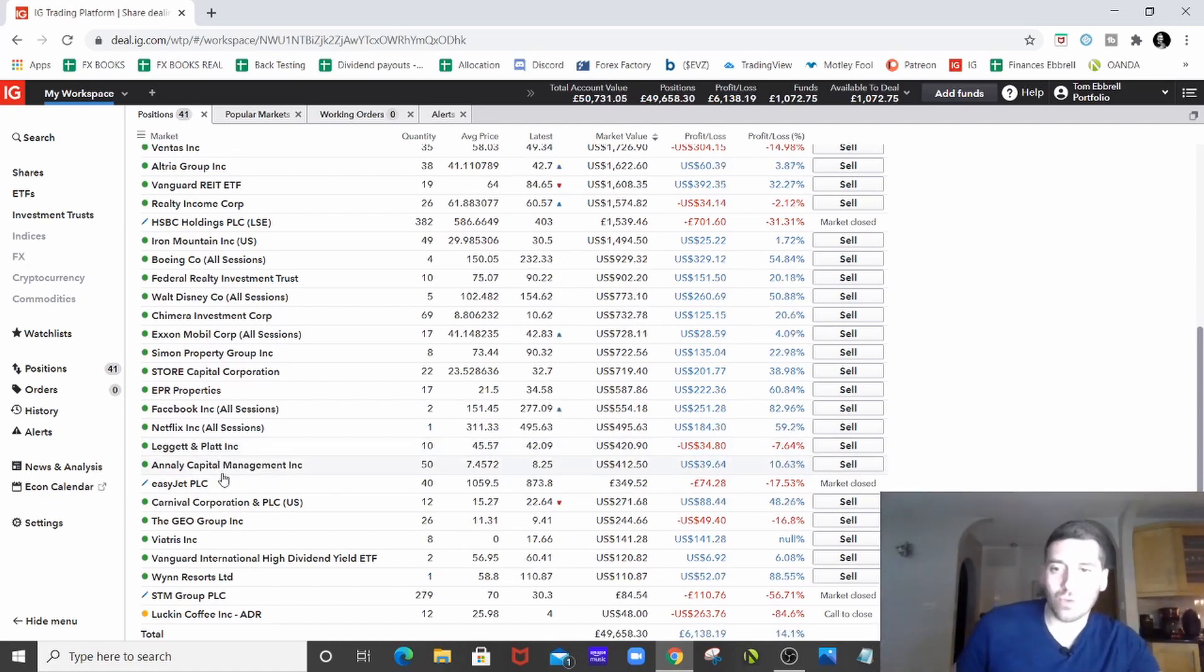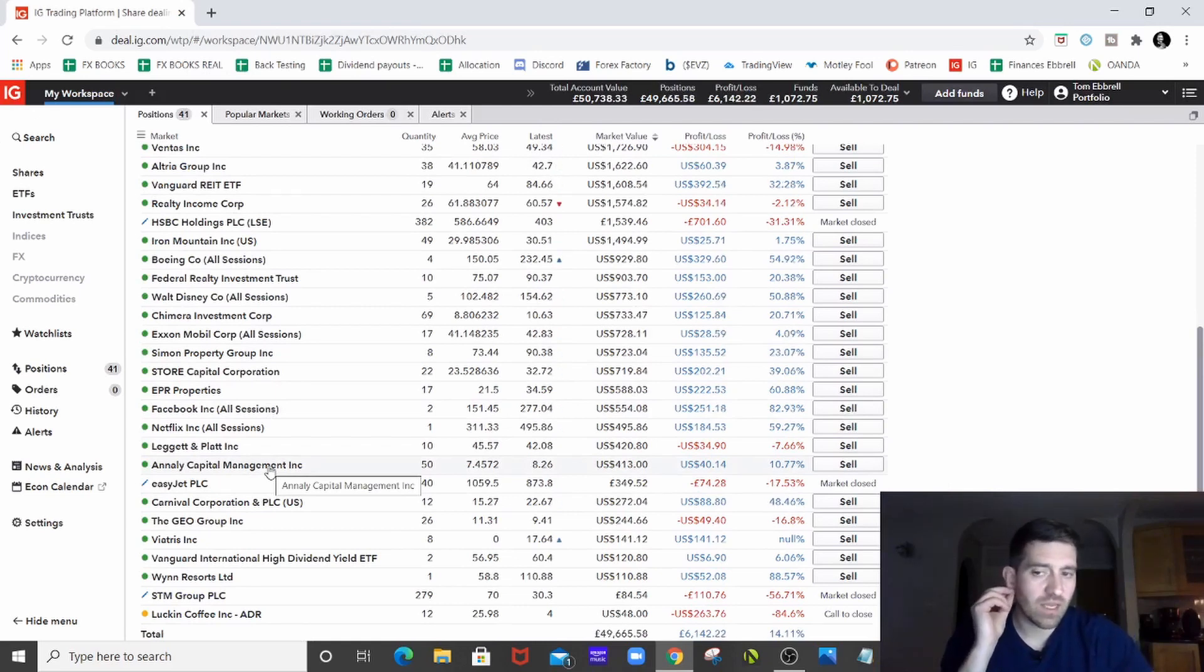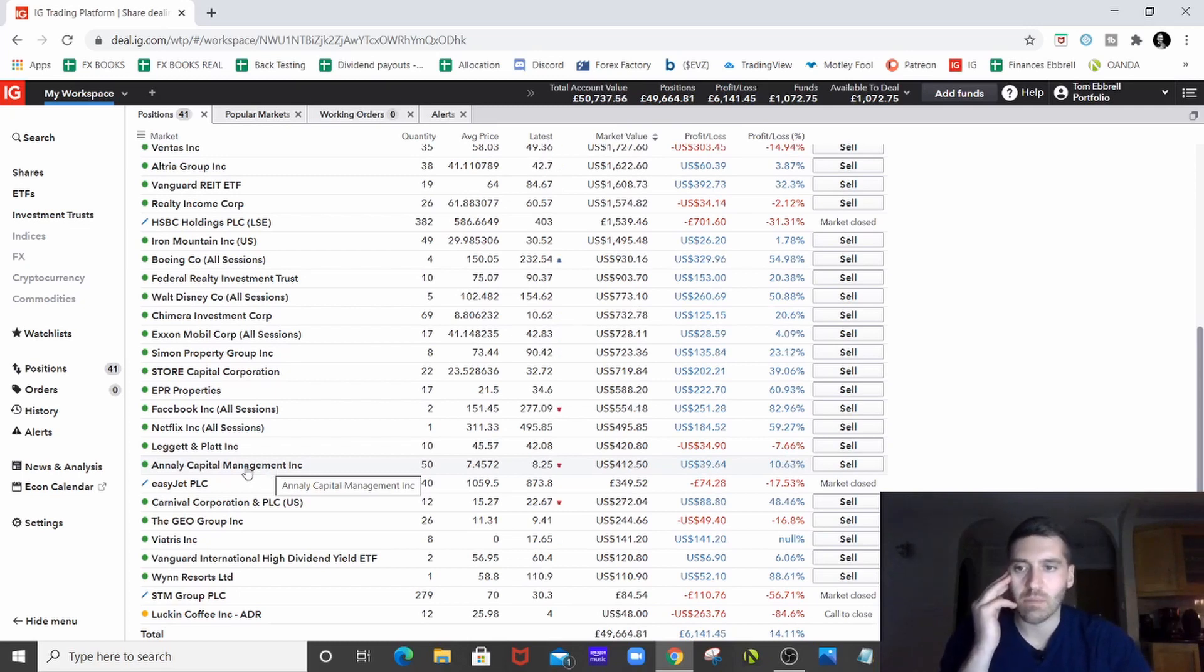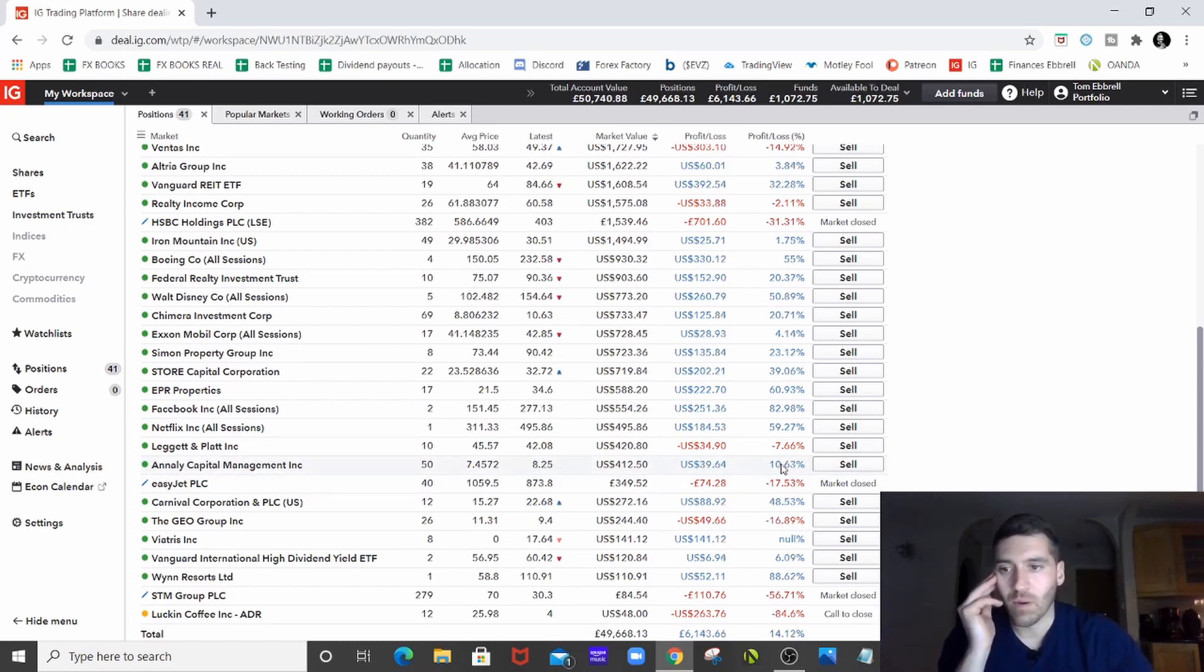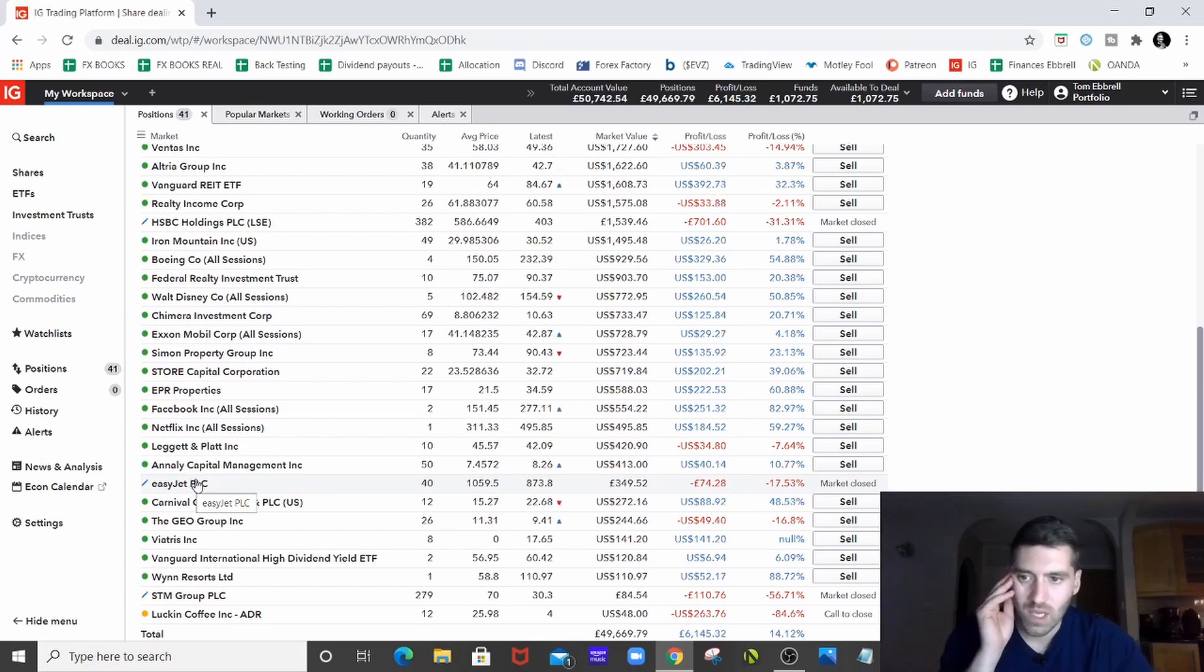Analy Capital Management. So again, another REIT. EasyJet and I think diversifying other sort of investment schemes and portfolios as well actually, but up at the moment, which is good. EasyJet, travel, who knows.